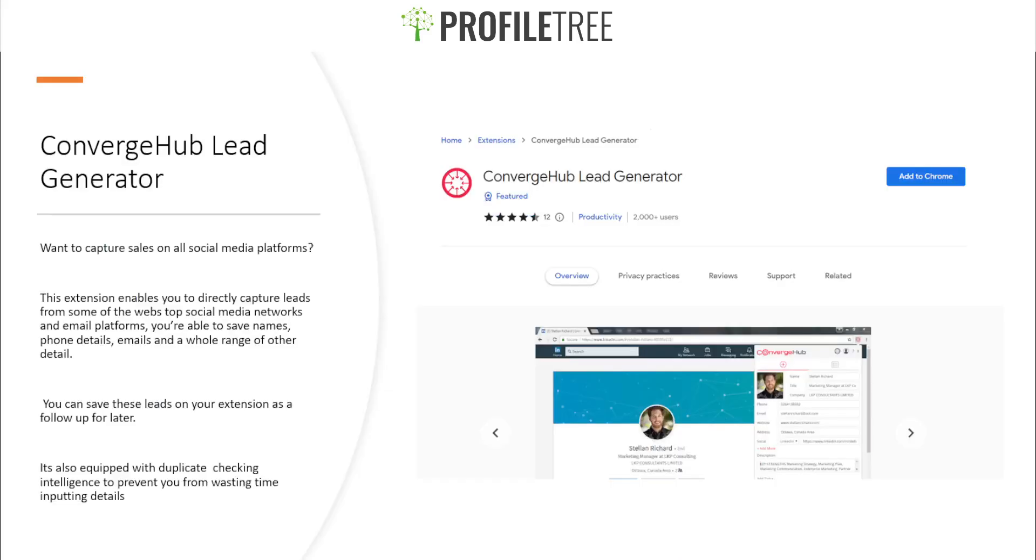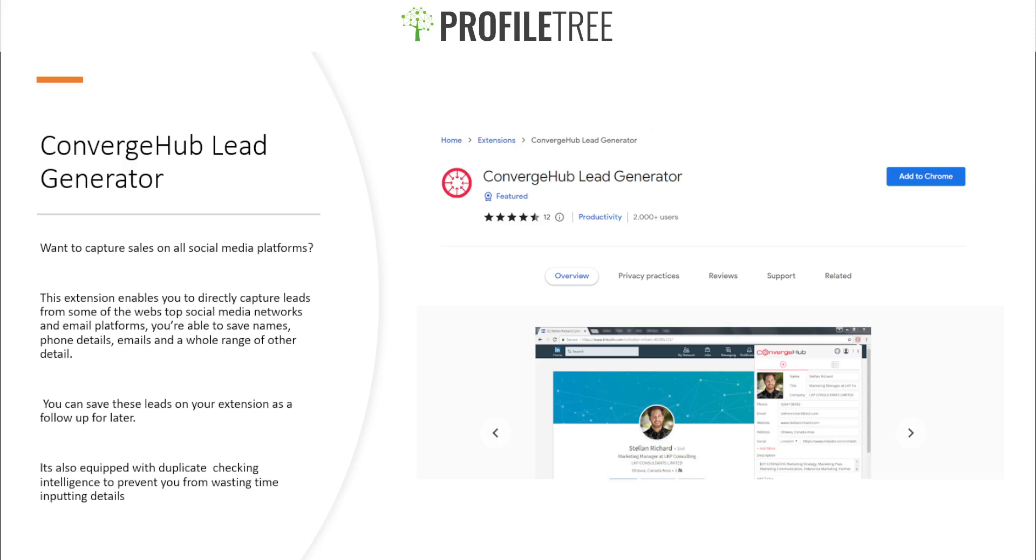Our last one here is ConvergeHub Lead Generator. If you want to capture sales on social media platforms, this is the extension for you. This extension enables you to directly capture leads from top social media networks and email platforms, and then you're able to save names, phone details, emails, and a whole range of other detail. You can save these leads on your extension as a follow-up for later. It's also equipped with duplicate checking and telling just to prevent you from wasting time and putting details. So if you're going on Facebook, Instagram, LinkedIn, as you can see it just saves the details.